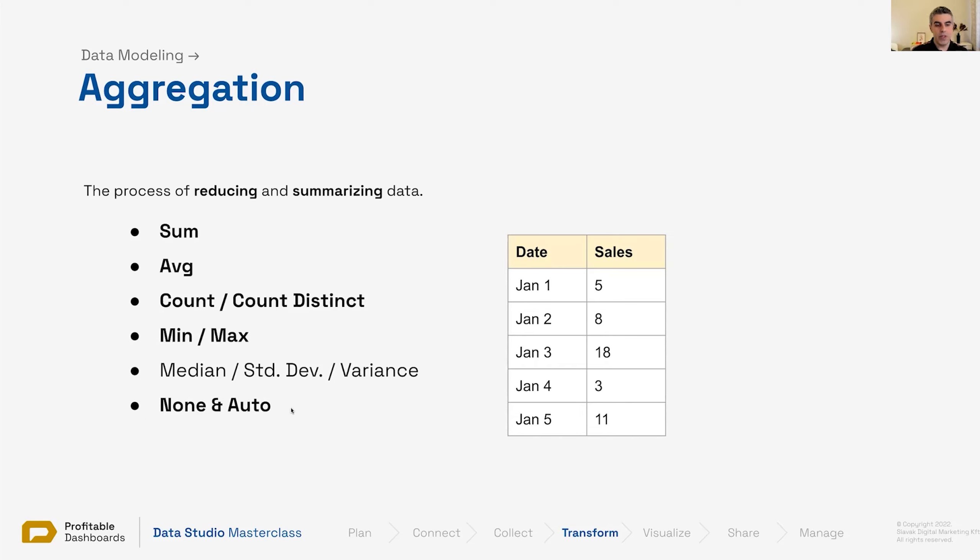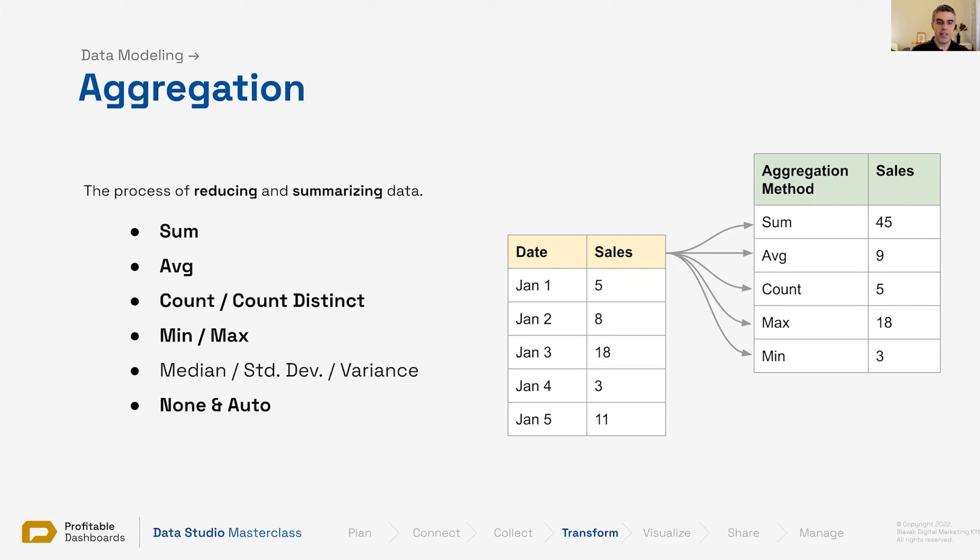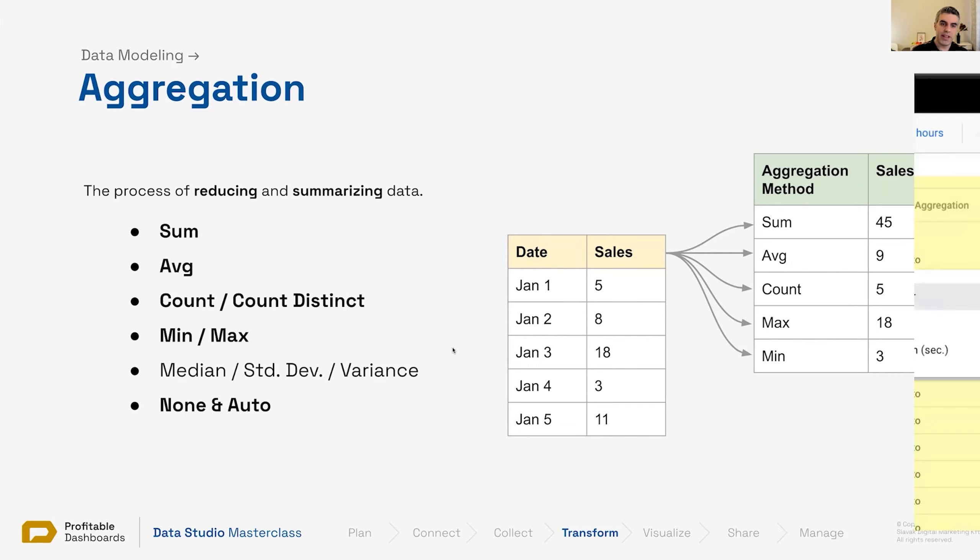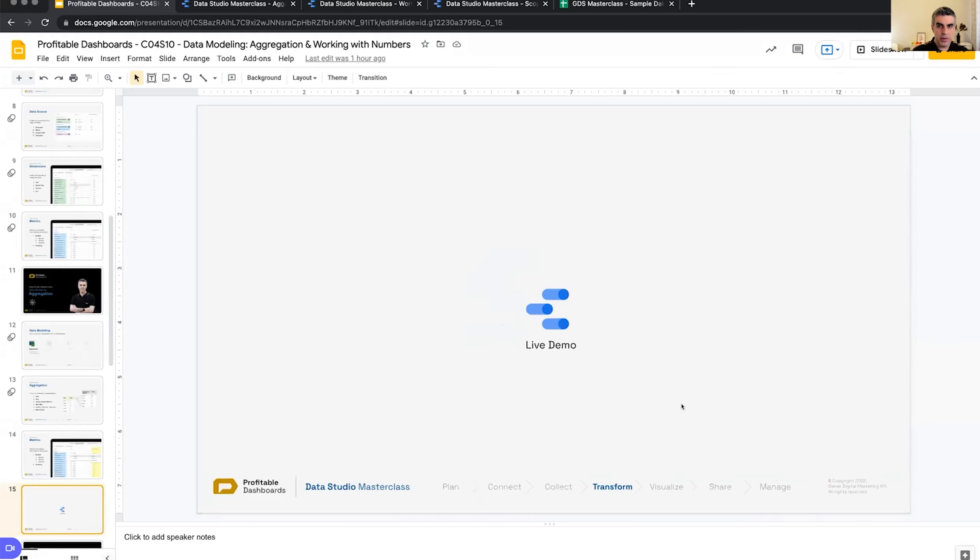In Data Studio we have none and also other types of aggregation as well which we will see. Different aggregation methods over a series of data points, metrics, result in different numbers. The average is nine, the count is five, the maximum is 18, the minimum is three. Sometimes we're asked what was the minimum number of sales last month, what was the average of daily sales last month—in that case we should reply nine. What was the number of days in which we had sales last month—we had to reply with five.